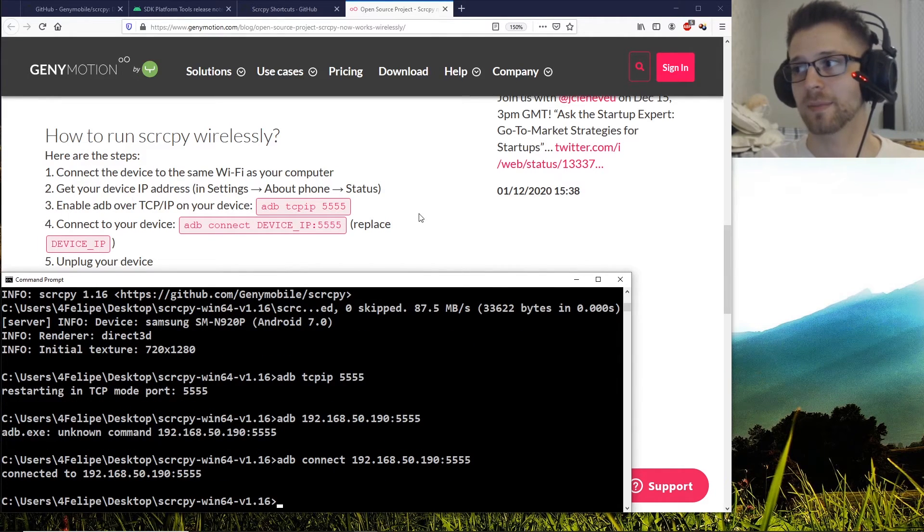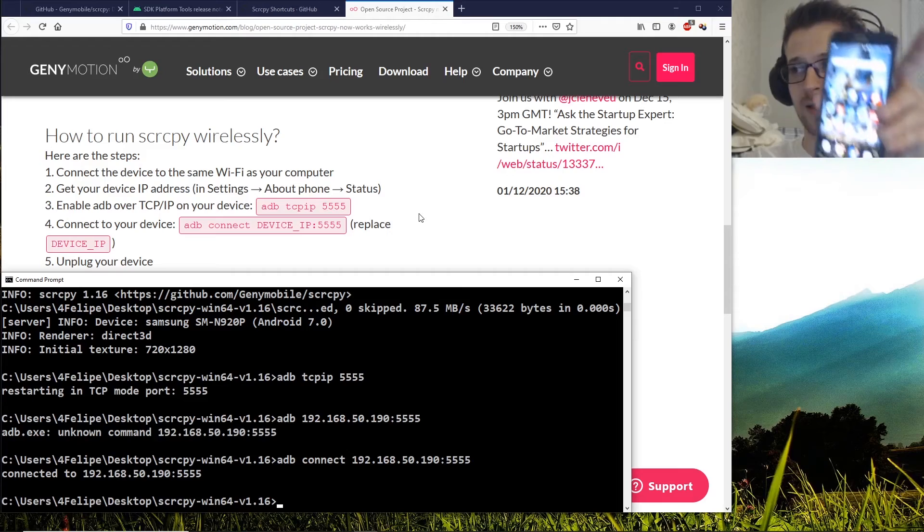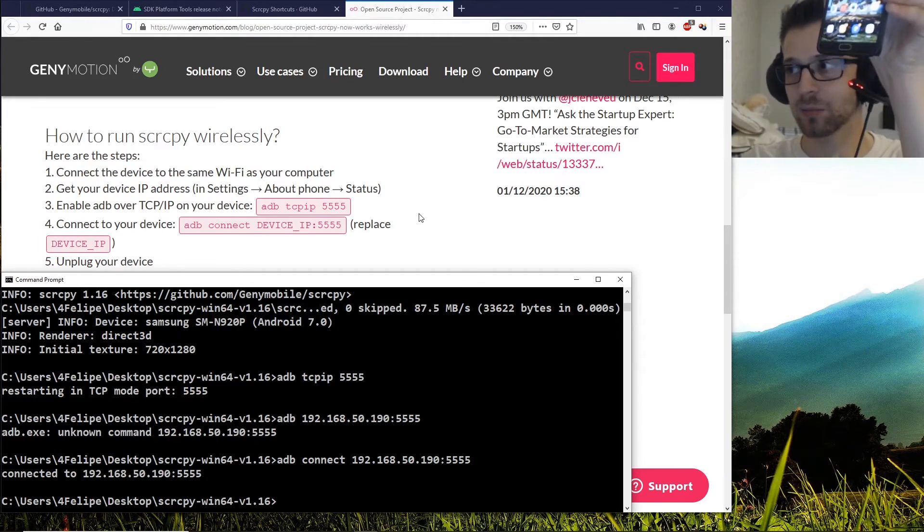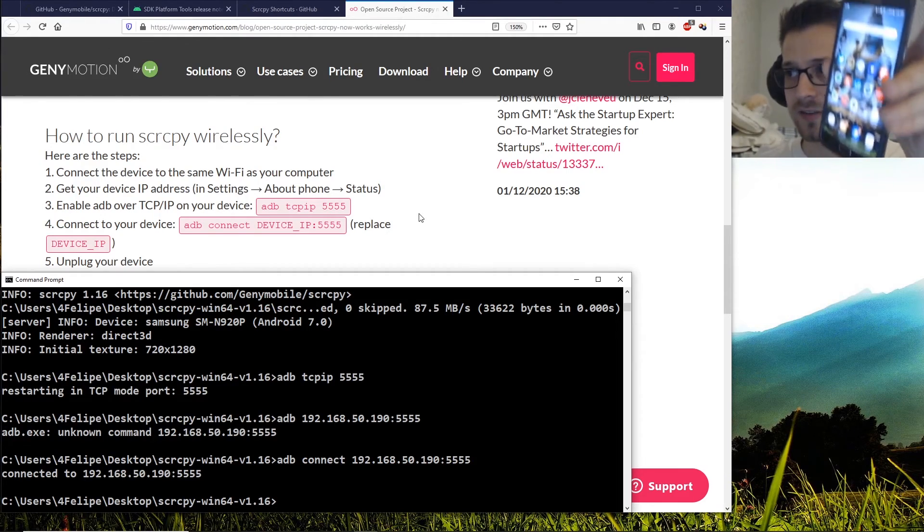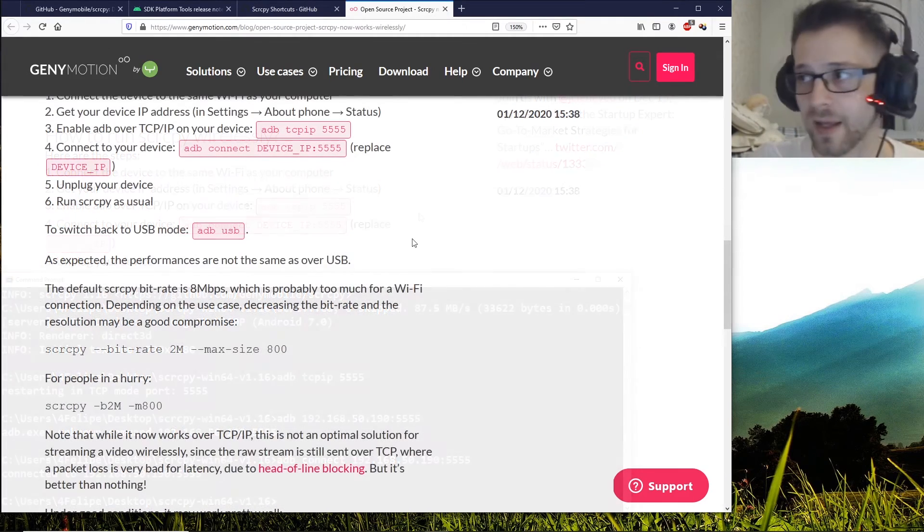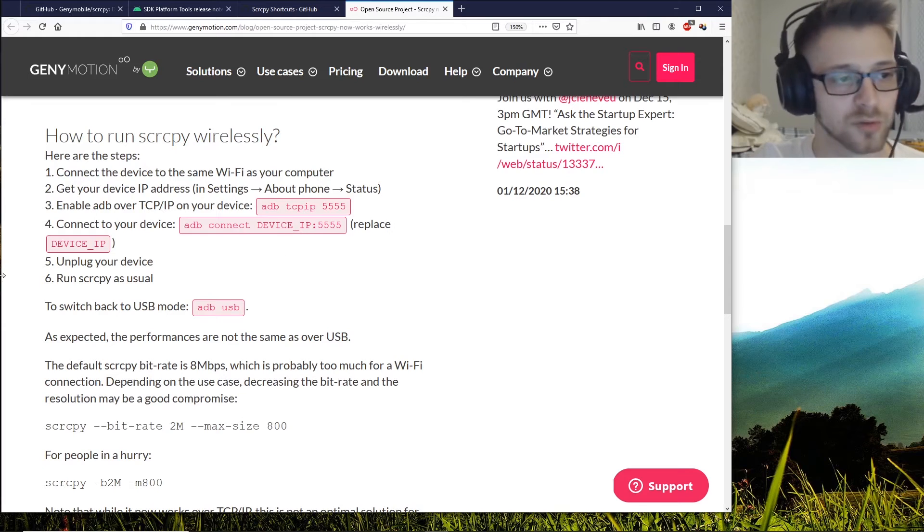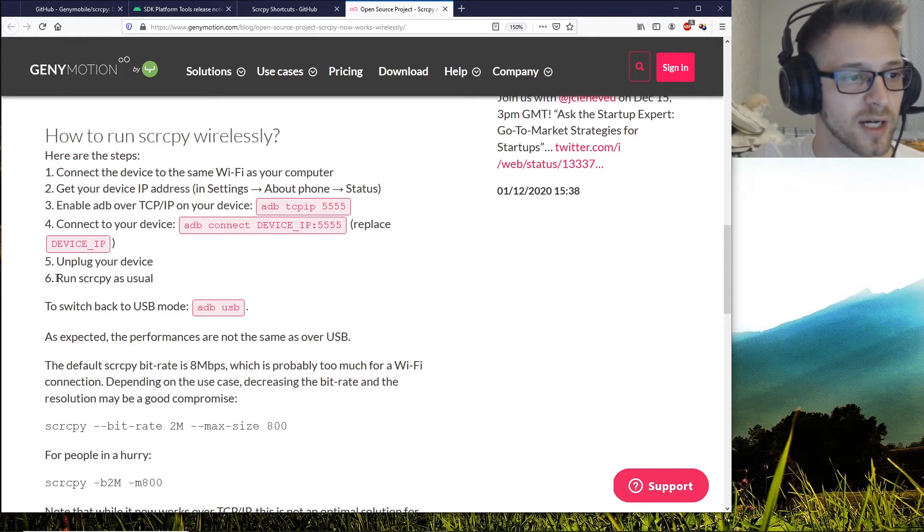Alright, 5555. Oops, I forgot the connect parameter here. Once you've typed in that command, you can go ahead and unplug your device. The final step is to run scrcpy as usual.